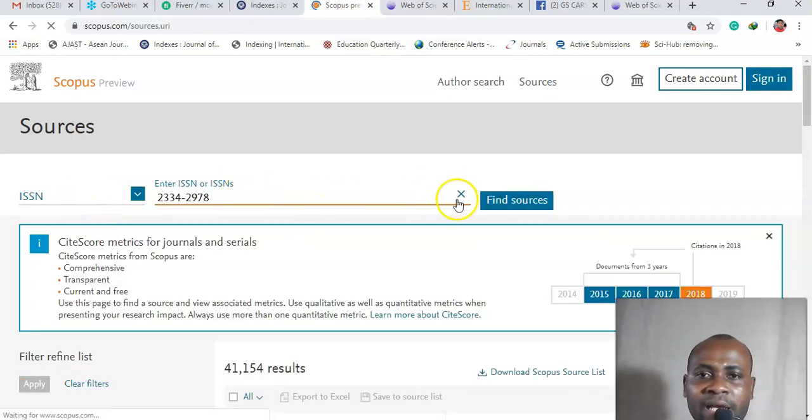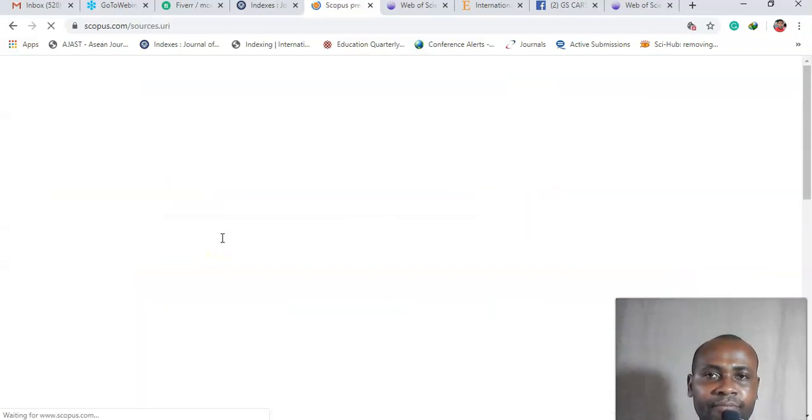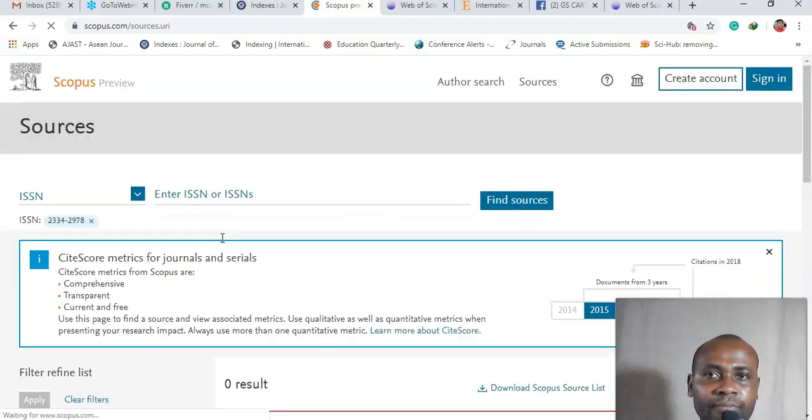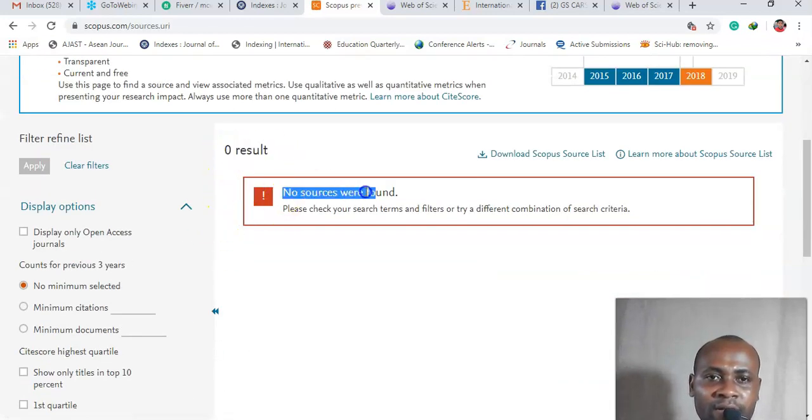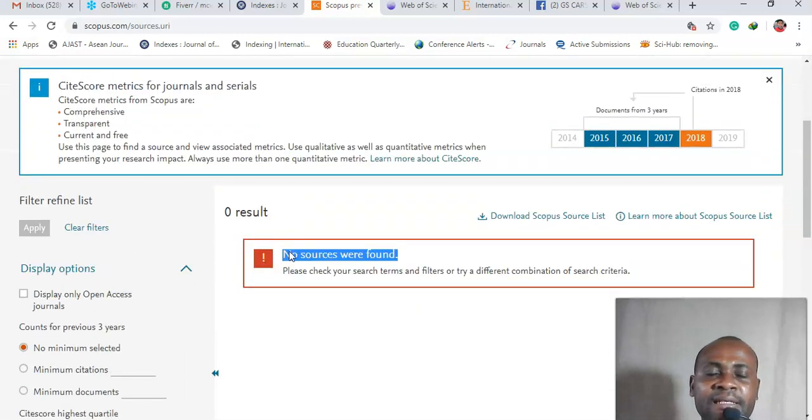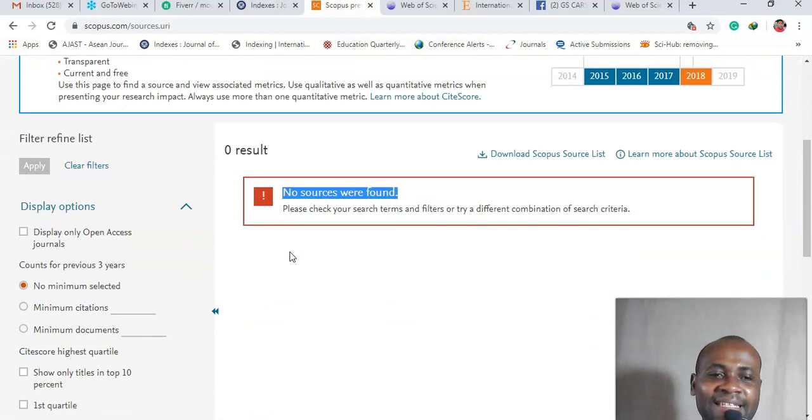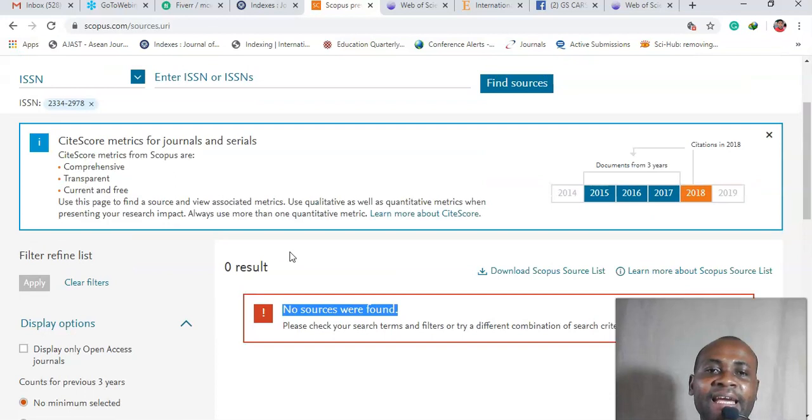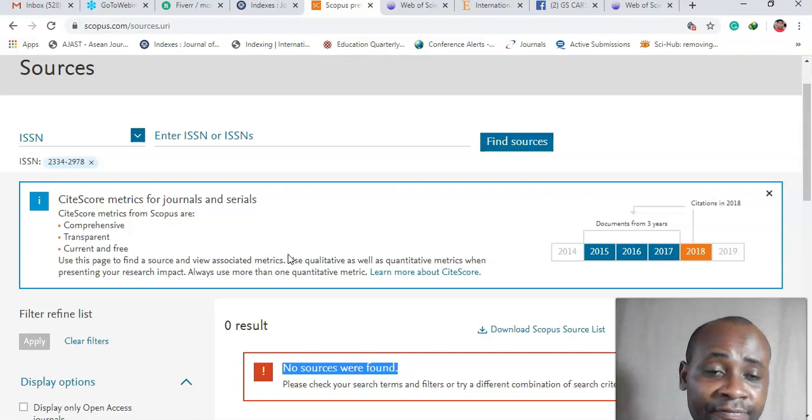And then find sources, okay. So we go down here, zero results, no sources were found. It means that this particular journal is not indexed in Scopus.